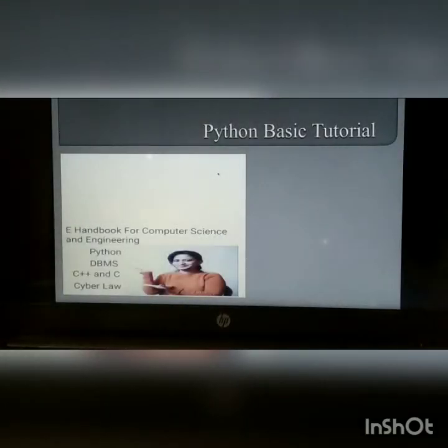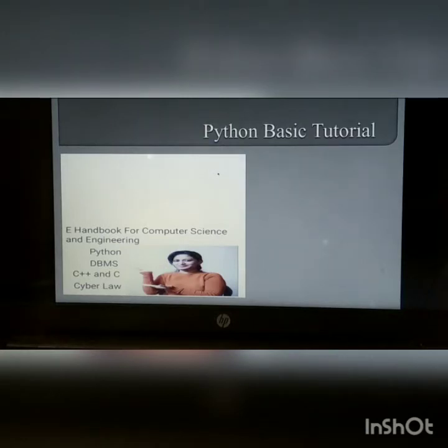Hello everyone, this is Ayushi, and if you are new to my channel, first click on the subscribe button. You are watching Python basic tutorial.